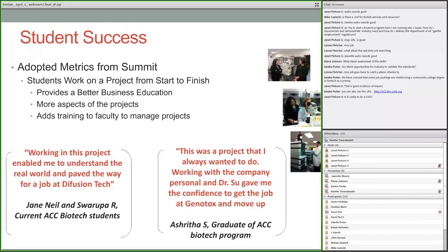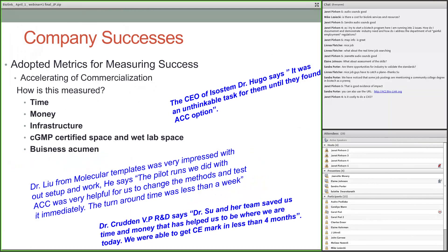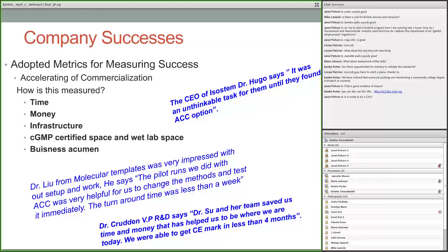Some of our students have come back and said that this project landed them their dream job. Companies have given us feedback measured by how much time they saved, how much money they saved, and what infrastructure was available to them that they didn't have. A lot of companies are also looking for GMP-certified space, which is hard to find. They want a small space to pilot-study their product — to see if they can launch in the right way or manufacture under CGMP conditions before putting a lot of money into setting up a huge manufacturing space. A lot of business acumen is also learned along the way.